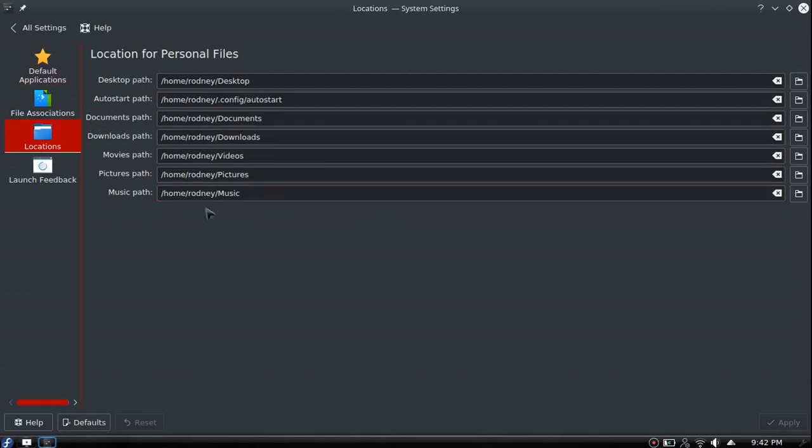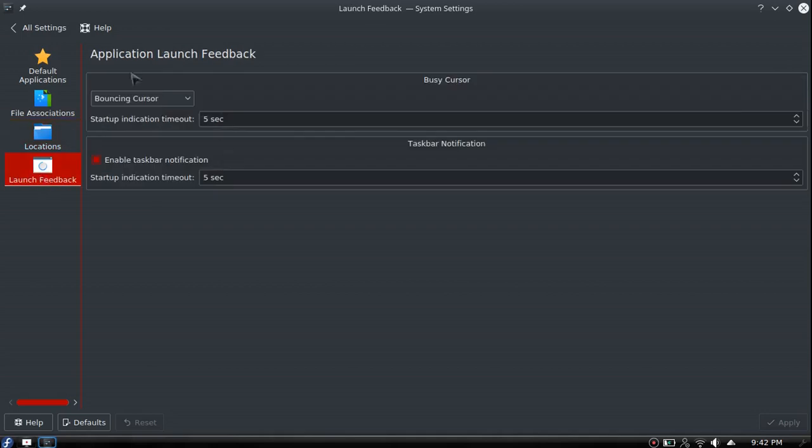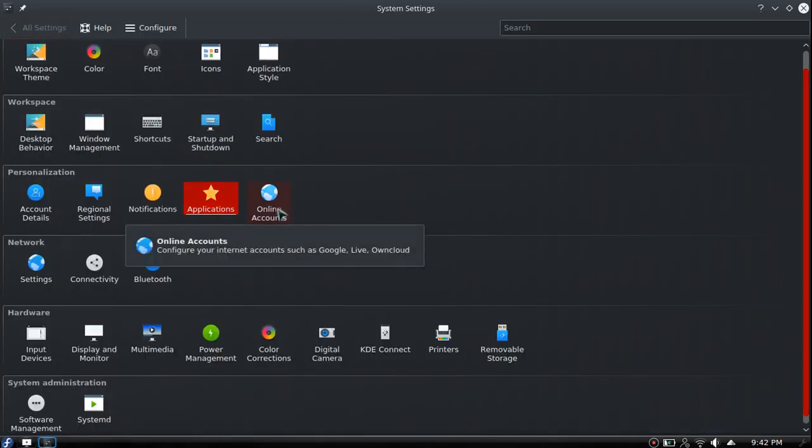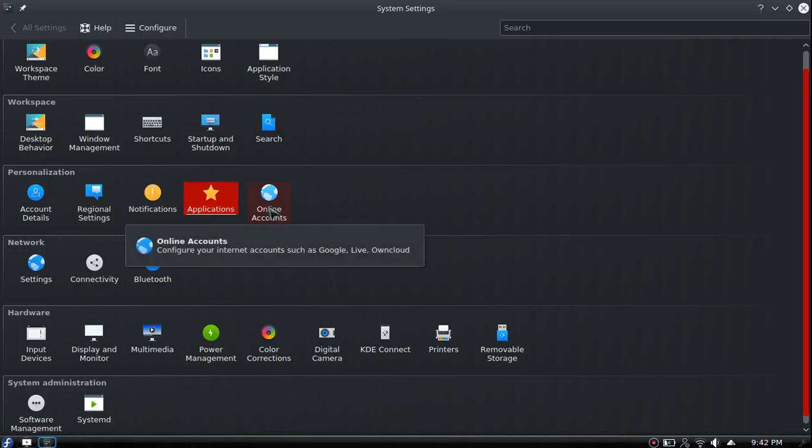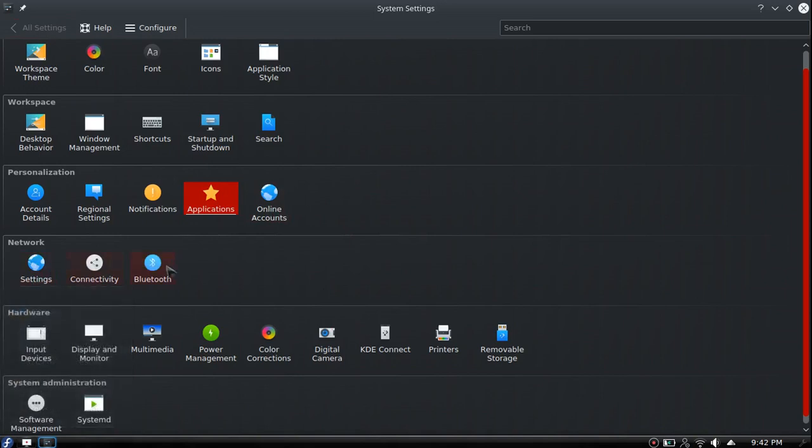Locations shows personal files, your path to your desktop. Online accounts is where you set up your Google account, Live account, all your accounts. Network settings if you have networks or Bluetooth you want to edit.